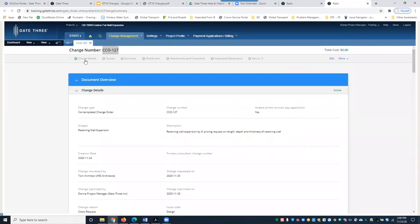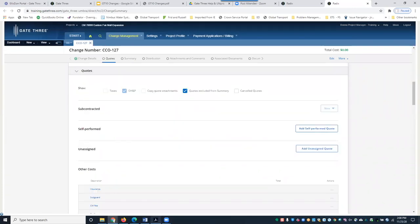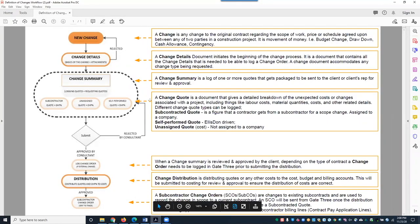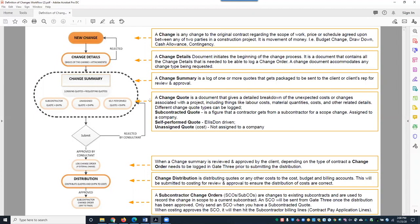We've completed the change details. The next section of the change process is gathering quotes. A change quote gives a detailed breakdown of costs associated with the change, including labor costs, material quantities, and other related details. There are different quote types: subcontracted quotes, which come from a subcontractor for a scope change and are assigned to a company; self-performed quotes, which are Ellis Dawn driven; and unassigned quotes, where there's a cost but no company assigned to it.